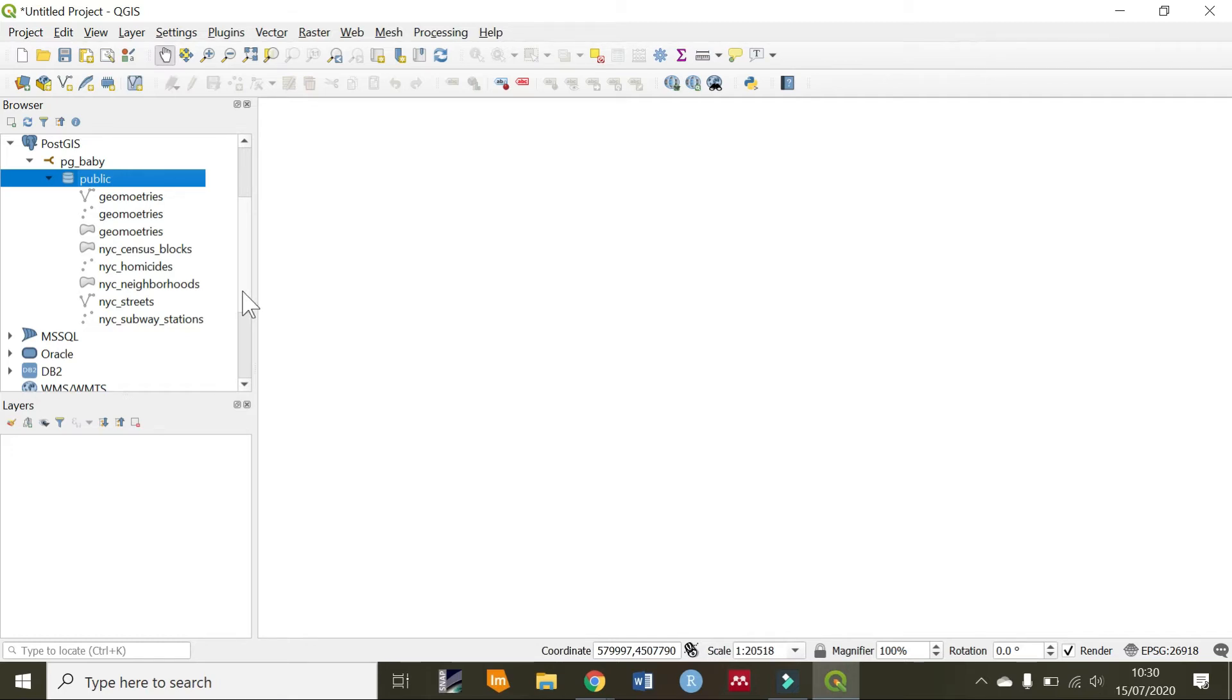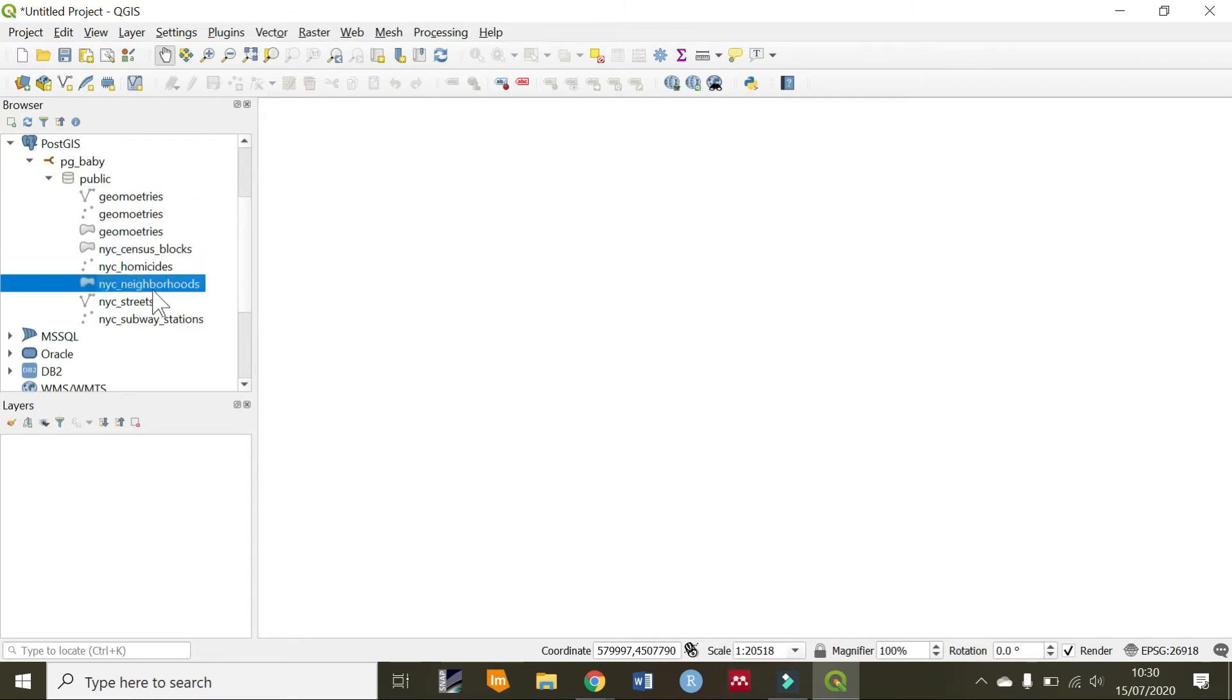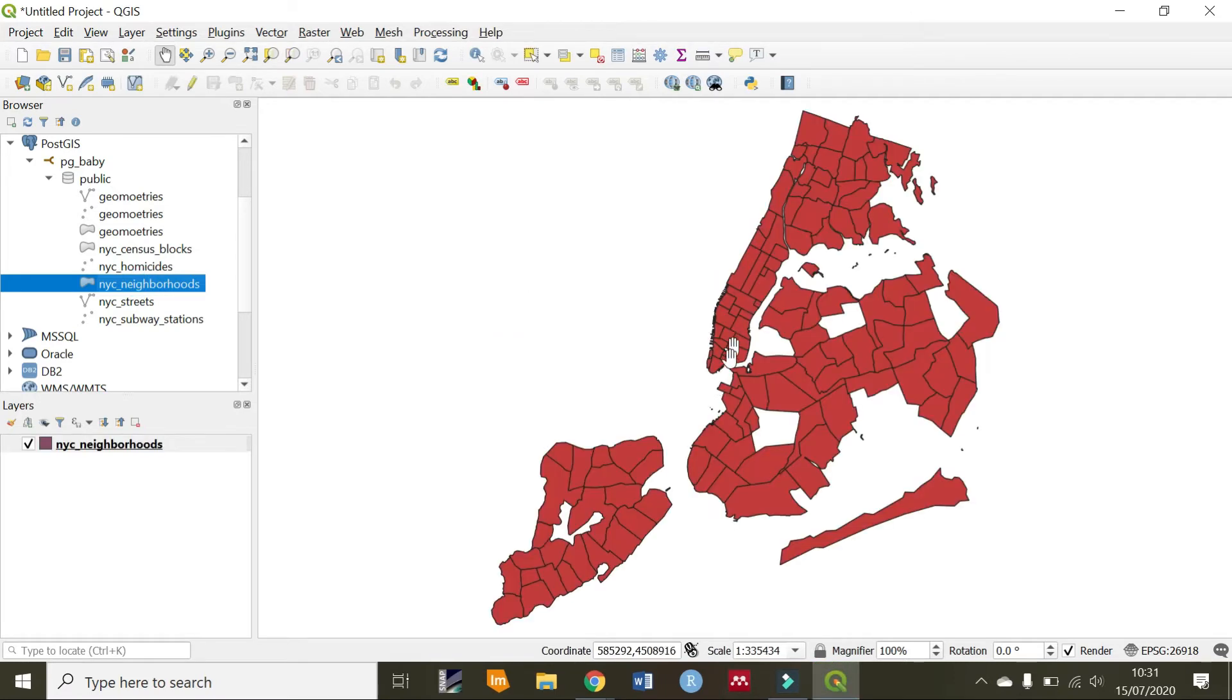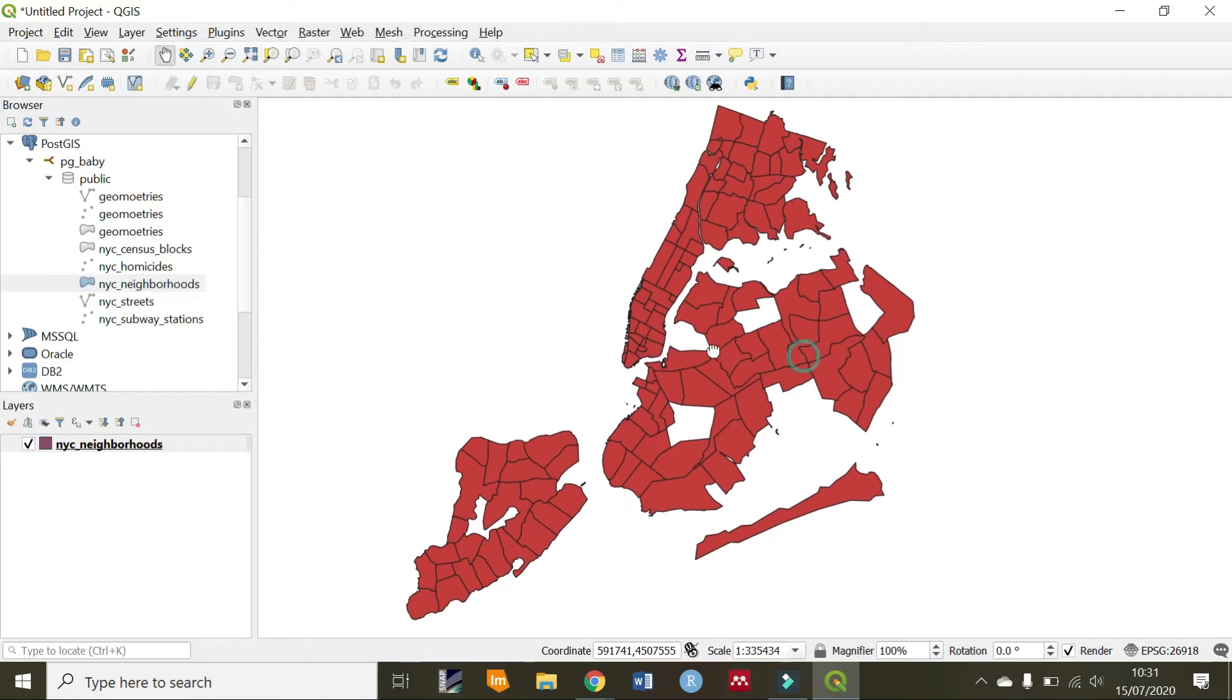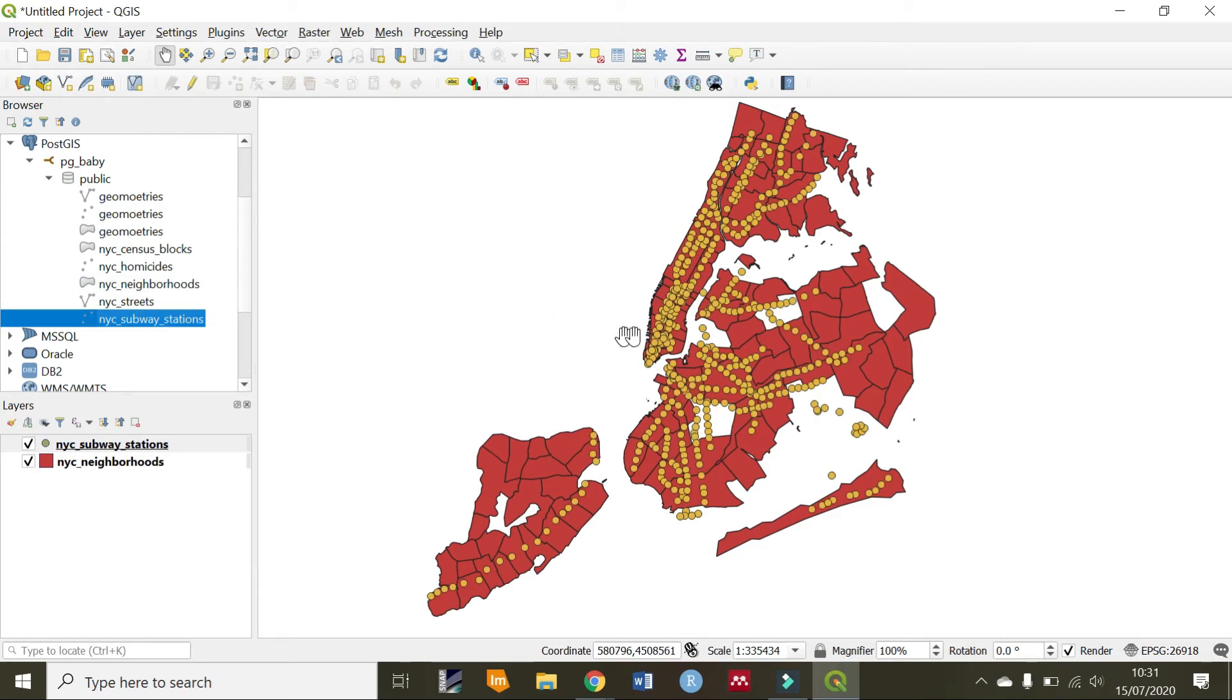But now, we are going to be using spatial joins to do this kind of query. We are going to be checking broad station and checking which neighborhood it belongs to or rather which neighborhood contains it. We see the NYC neighborhoods are polygons. We can drop them into the empty section of QGIS. Then, we can check the subway stations point datasets.